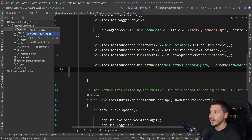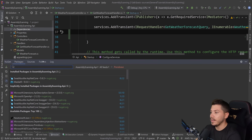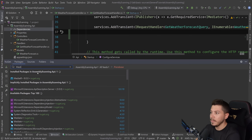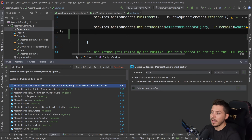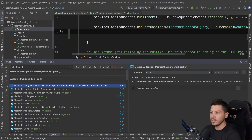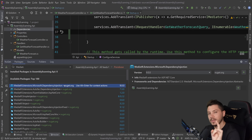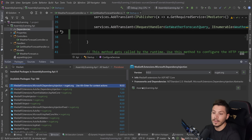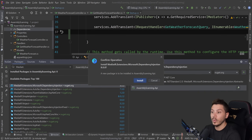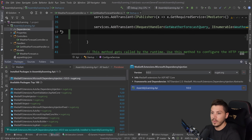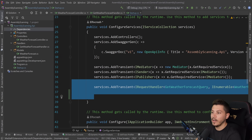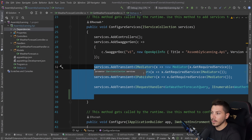So MediatR actually, if I go on NuGet, has an extra package. That package is called MediatR.Extensions.Microsoft.DependencyInjection — and that Extensions.Microsoft.DependencyInjection follows a very specific format which I'll explain in a second. If we include and install this NuGet package, then I no longer need to do all that explicit registration.